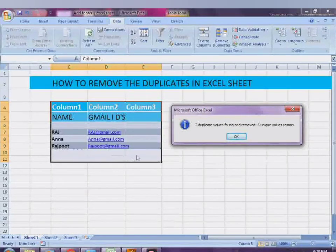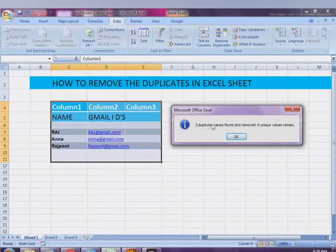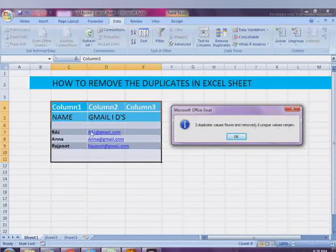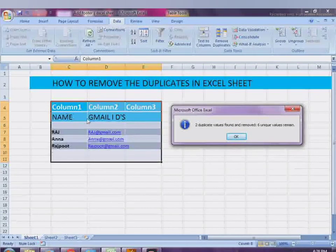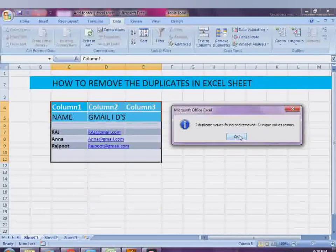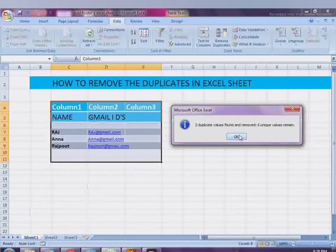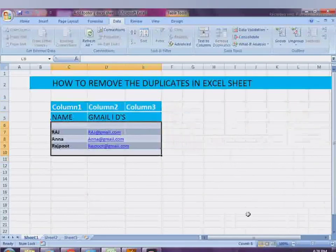As you can see, these are the names and Gmail IDs, and you can delete or remove duplicates. There are two duplicates removed, and you can see how many were removed and how many are remaining. It's an easy and simple way to do that. Thanks for watching.